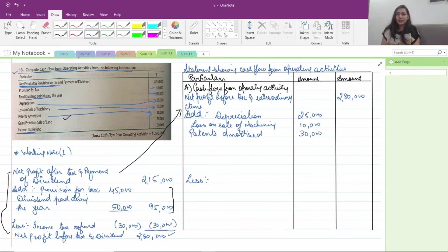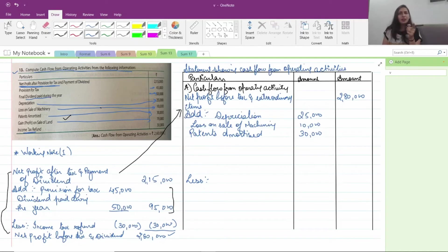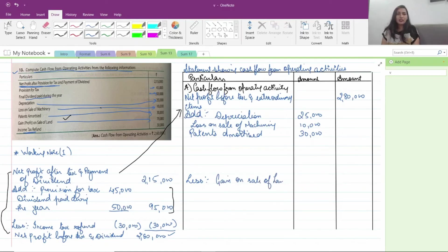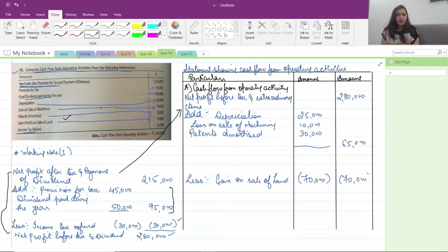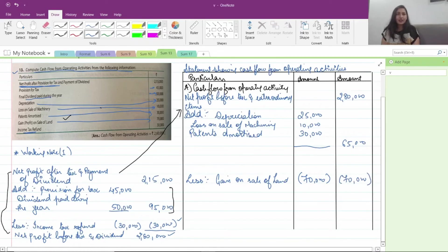Gain on sale of land is not your operating income — it is non-operating profit, so deduct it. Less: gain on sale of land — 70,000. So adding 25,000 plus 10,000 plus 30,000 gives 65,000 on the add side, and deducting 70,000 gives: 2,80,000 plus 65,000 minus 70,000 equals 2,75,000.